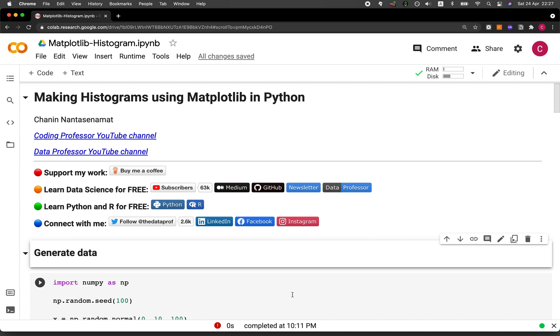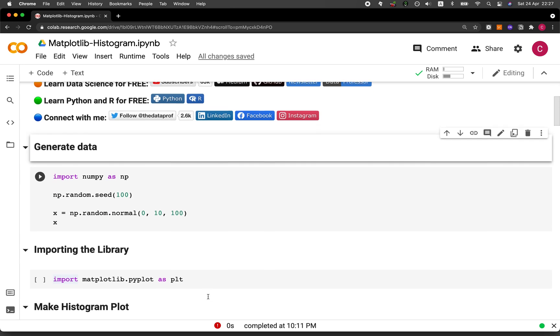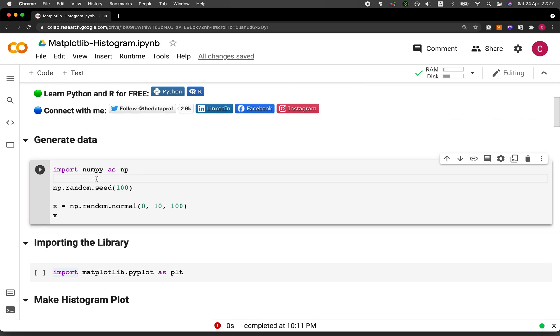So the links to this Jupyter Notebook will be provided in the video description. And let's start by generating the data. So here we're going to be importing numpy as np, and then we're going to be setting the seed number to be 100 in order to allow reproducibility of the following data set generation here.